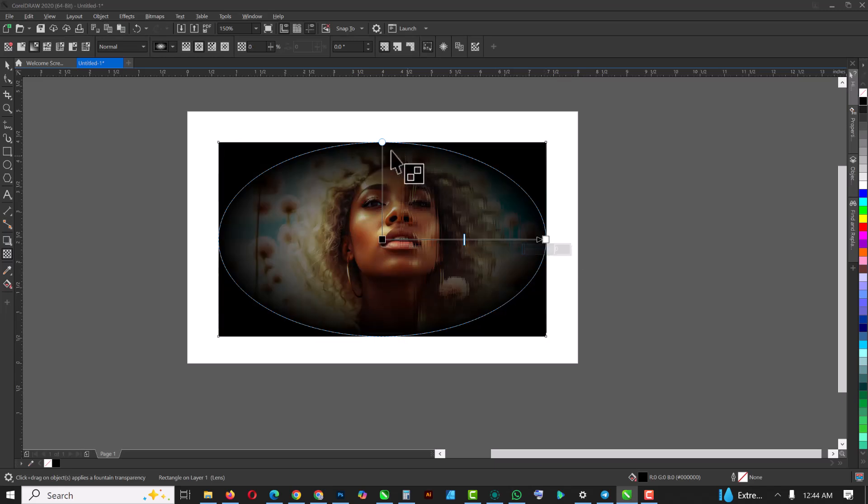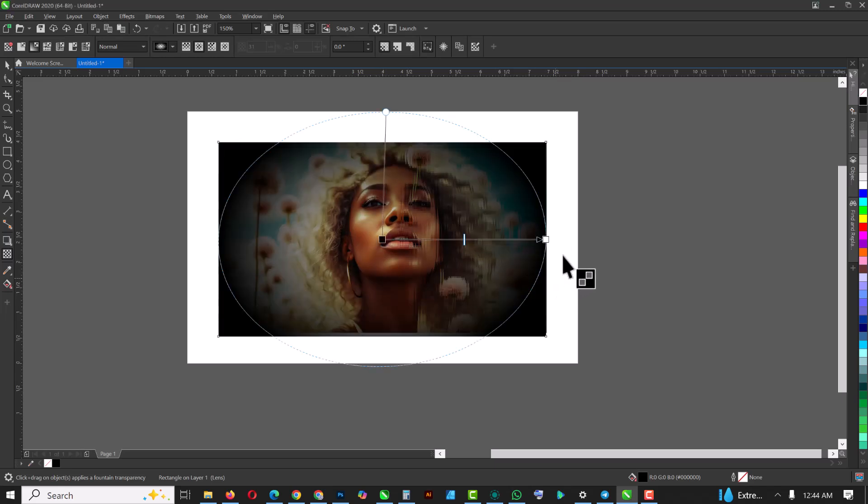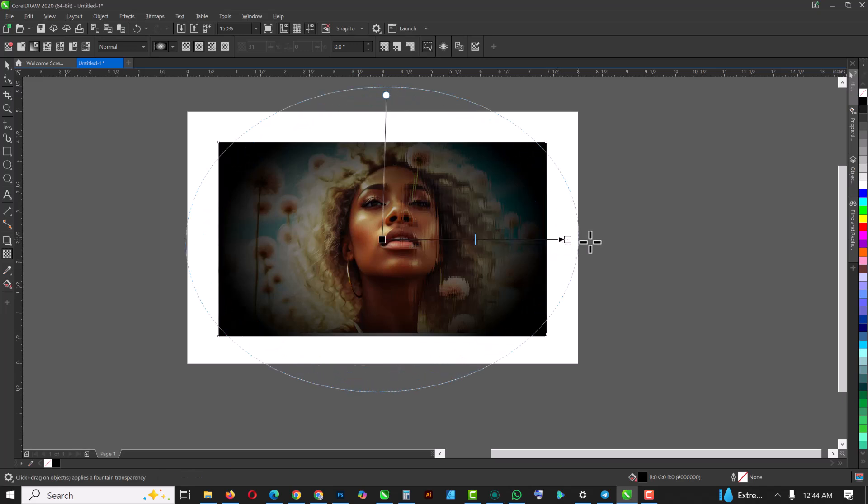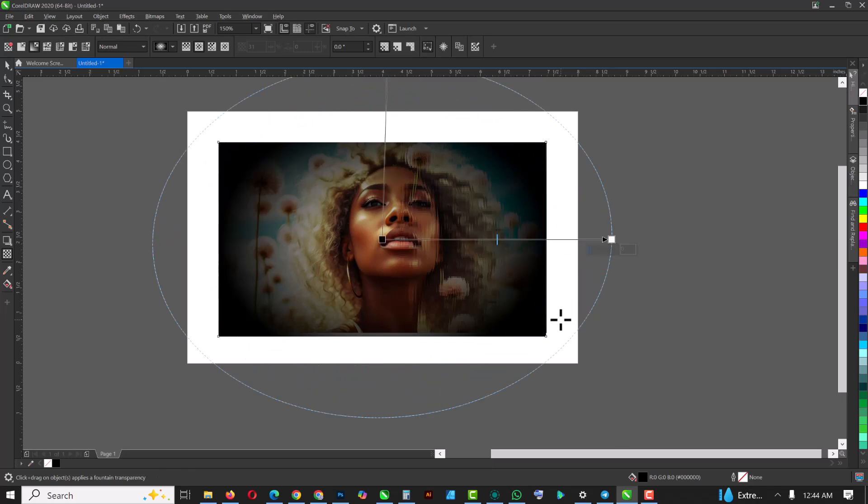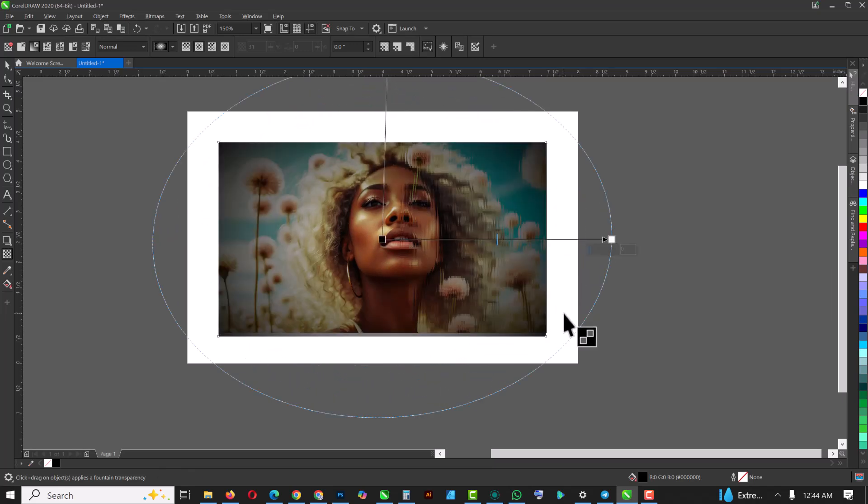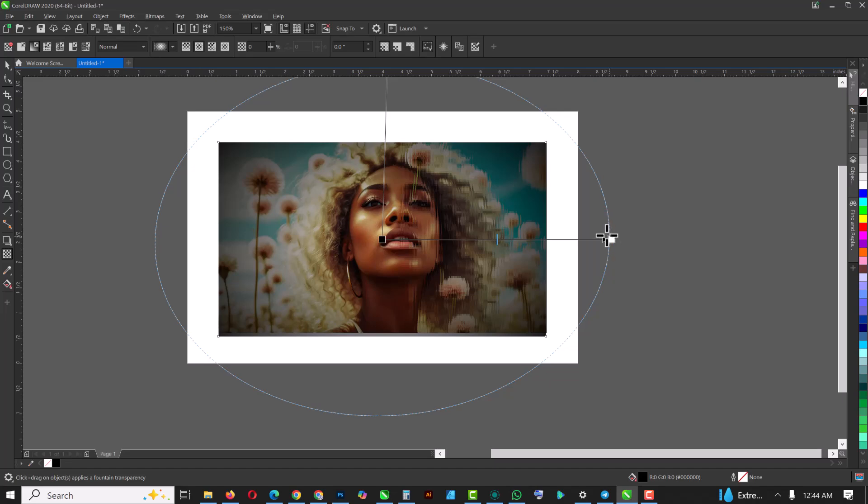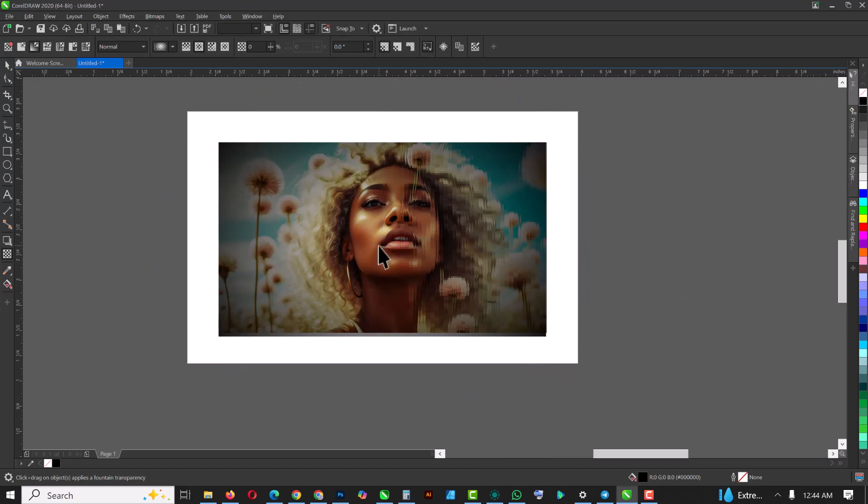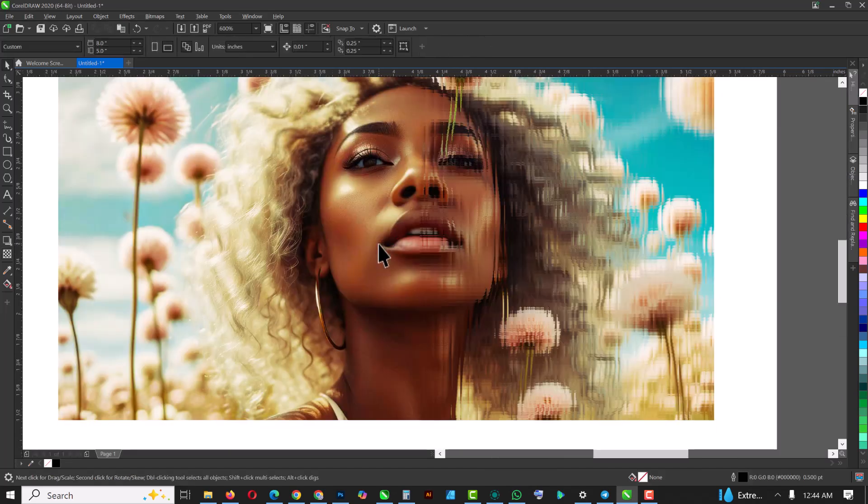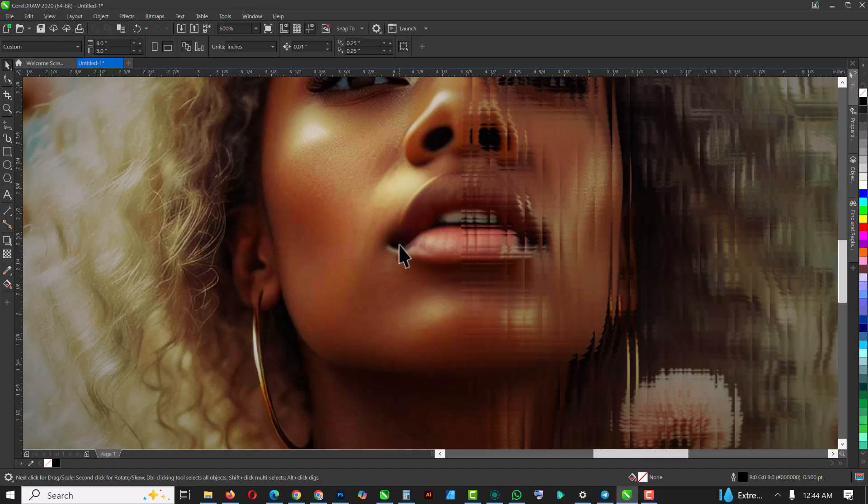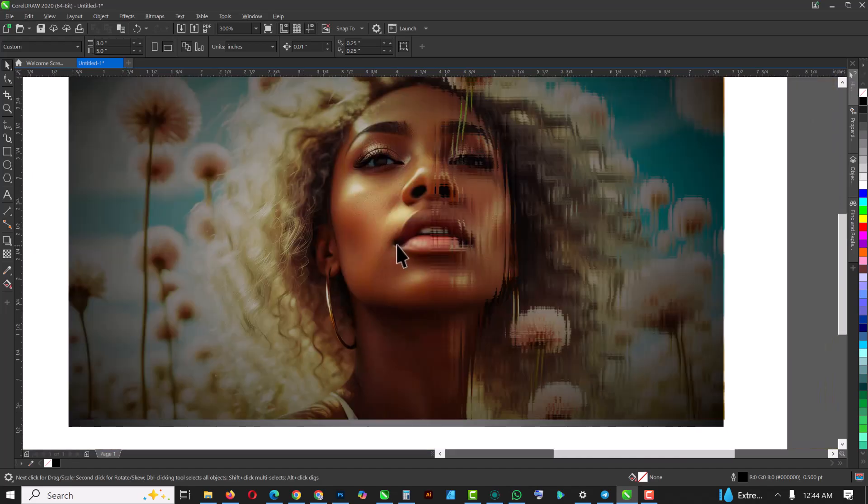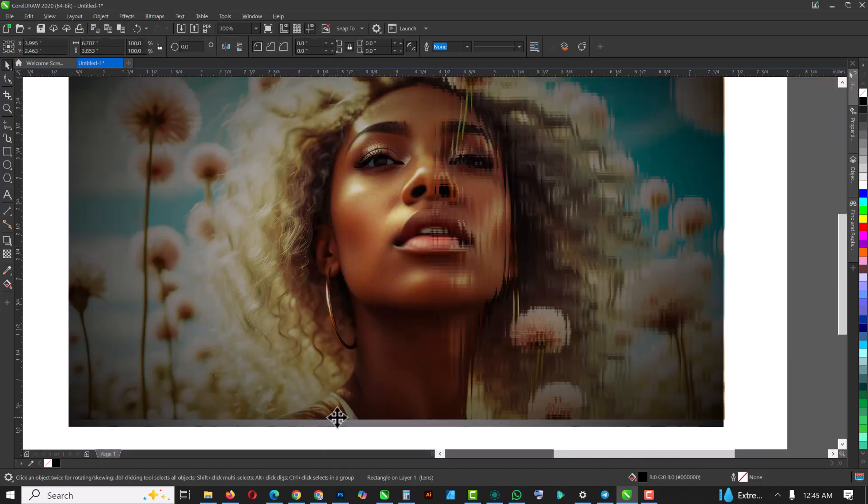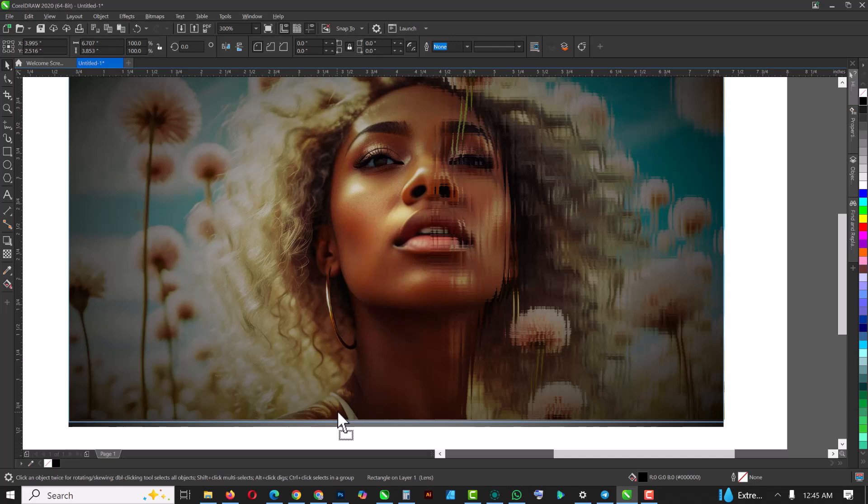So you have this vignette effect. What you want to do is take this top part outside and also take this part too—this part here—also make sure you take it outside like this. So you can see that you have your nice vignette effect all around it.